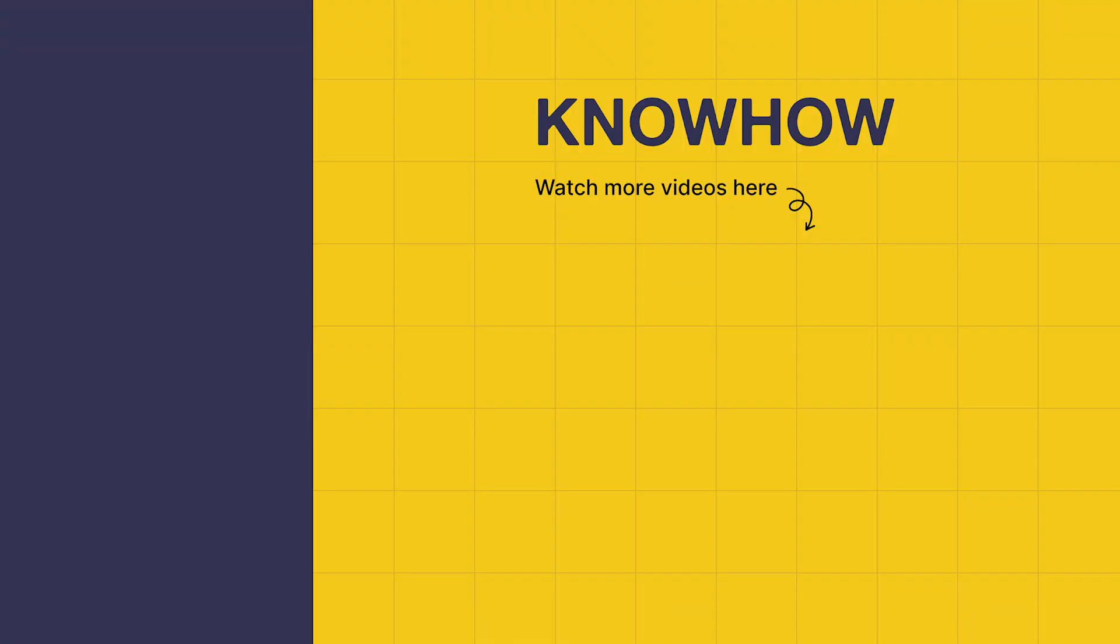So thank you for choosing Knowhow Academy as your source for IT knowledge. We are always here to help you to navigate the tech world. If you have any questions, do not hesitate to reach out. It's been a pleasure sharing this information with you. Stay curious and keep learning.